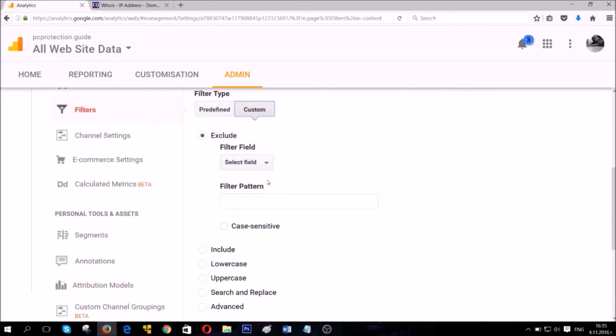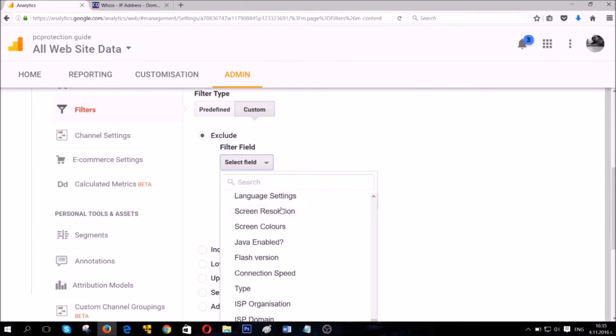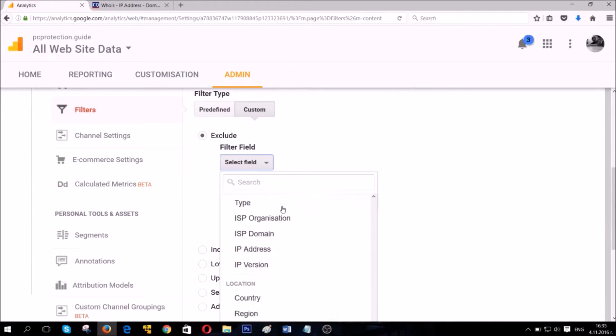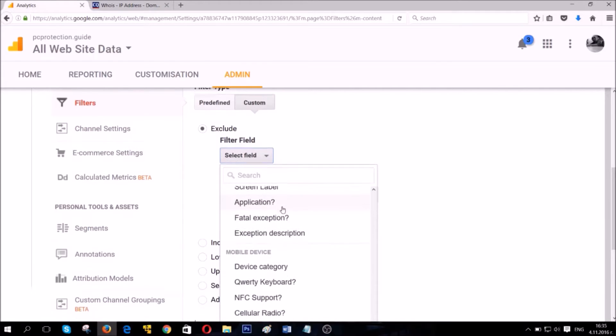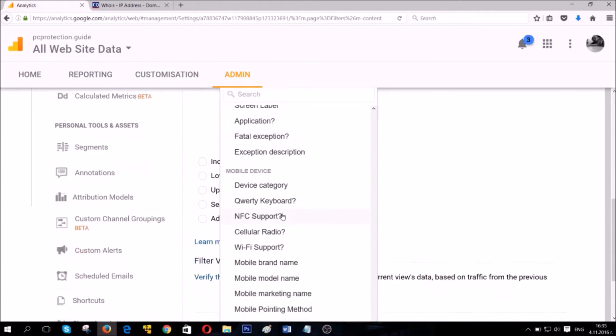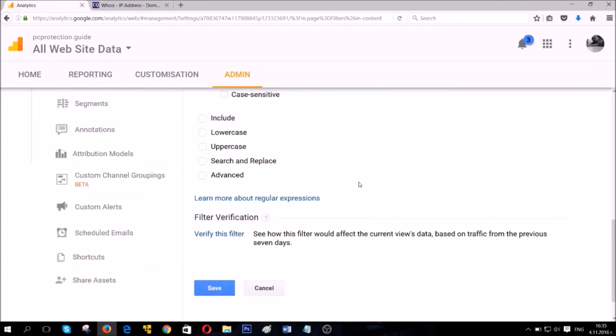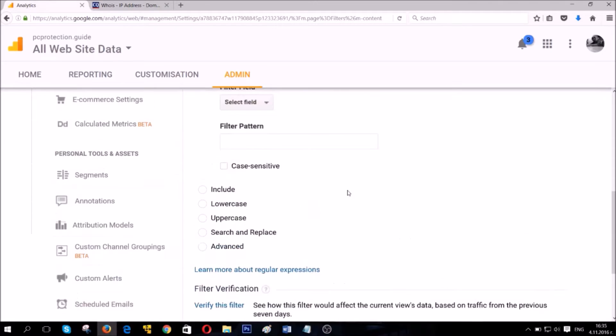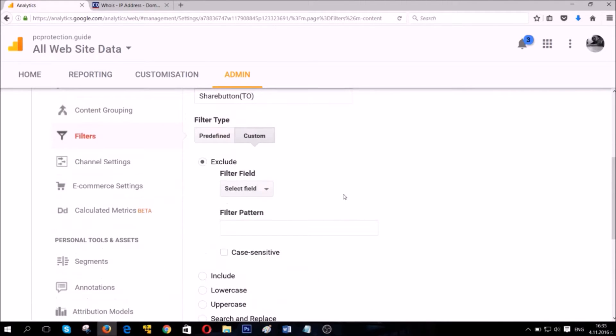The custom filter option allows for a more modifiable blocking of a host, domain, IP address, any information that you have. So, use it only if you have extensive information on what you need to block.